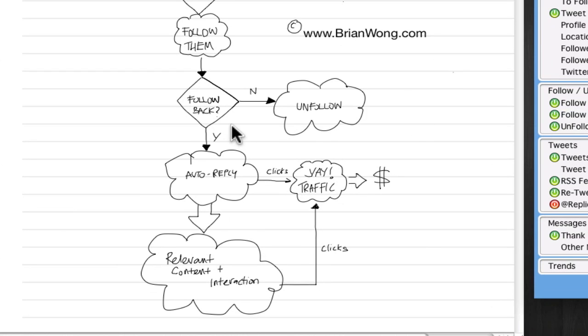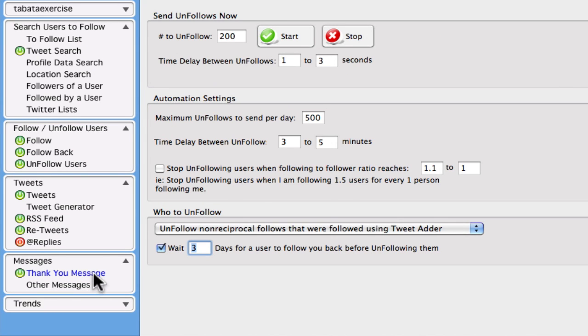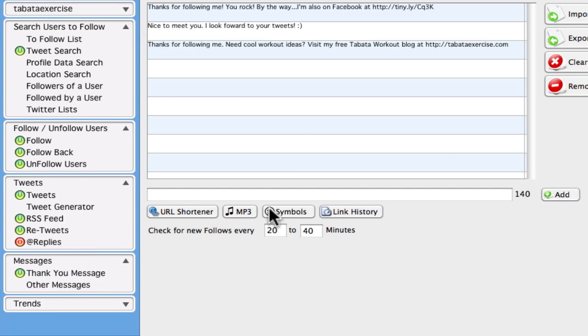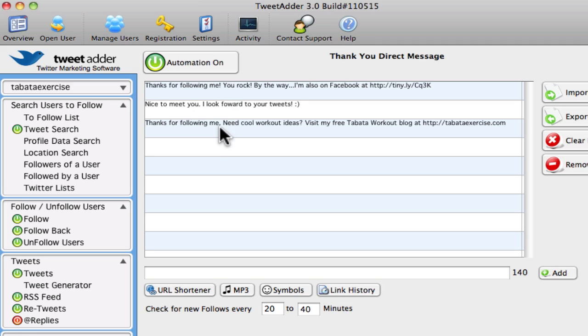So the next step here is auto reply, and I'm going to jump down here to messages. And there's a section here called thank you messages. So this is where we start to try and make money from this marketing method.